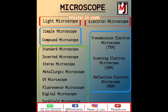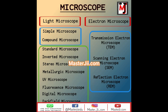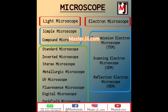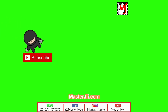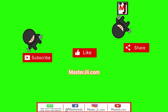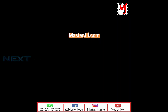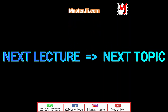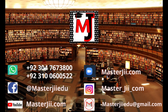So friends, this was today's lecture about the types of microscopes. Hope this topic has been clear to you. To view more informational videos, please like, subscribe, and share our channel. We will see you in the next topic, in the next lecture. Inshallah, Allah Hafiz.